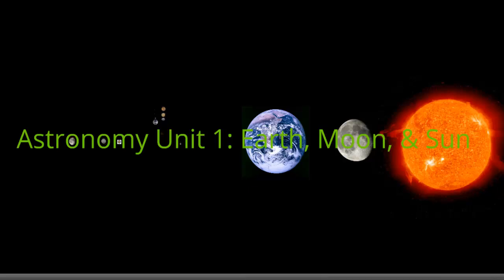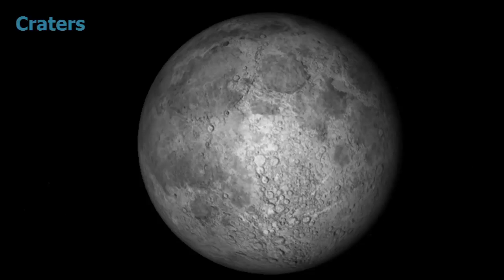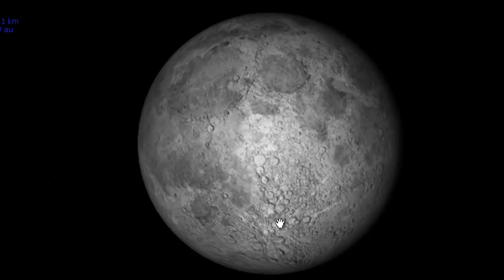Let's go ahead and take a look at the moon. Here's the moon in its full moon phase, and the first thing that you should notice are there are a bunch of little holes, or little craters. These craters formed mostly early on in the moon's history, during the heavy bombardment period.